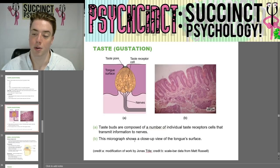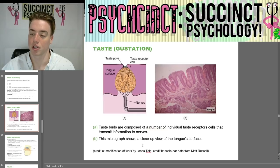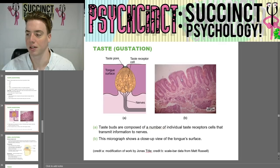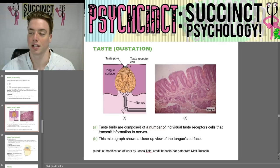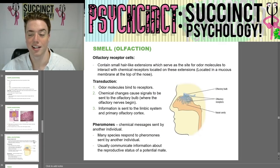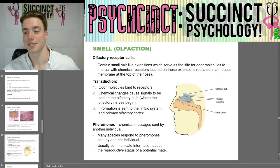Taste buds are composed of a number of individual taste receptor cells that transmit information to the nerves. The tongue surface is where taste receptor cells detect taste and send information to the brain. Figure B shows a close-up micrograph of the tongue surface, which actually looks a bit different from the cartoon drawing.